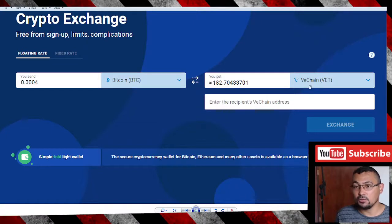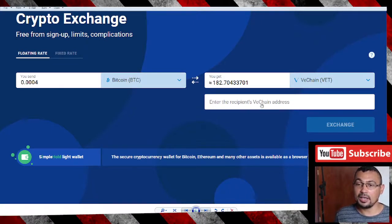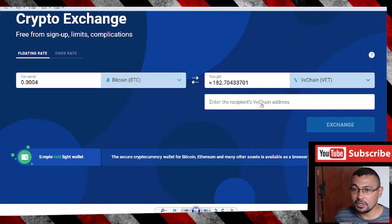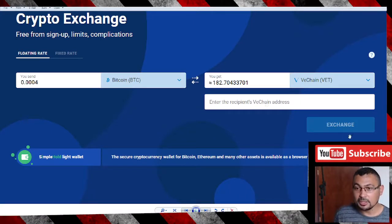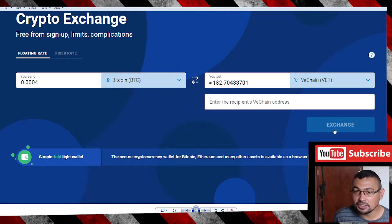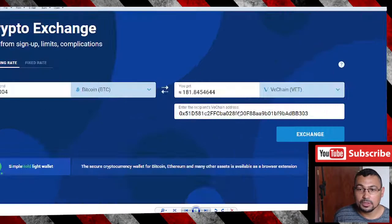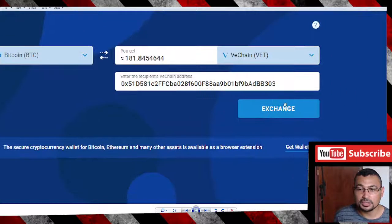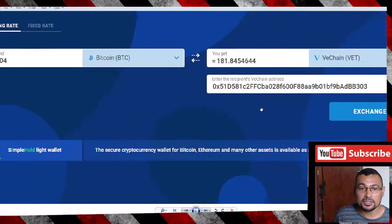Enter your wallet and get the address in the Receive option. After that, the Exchange button will be available as you can see here. This is my address.